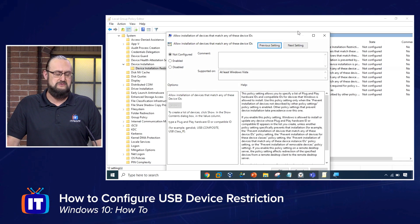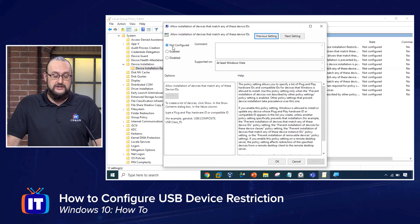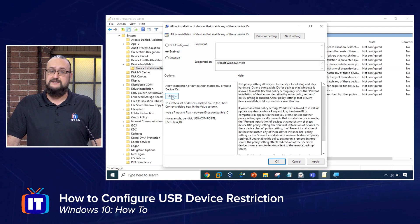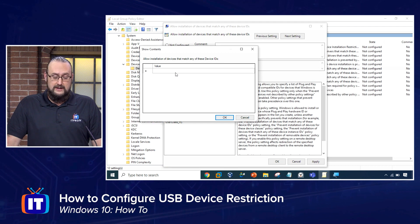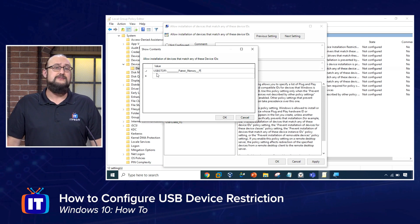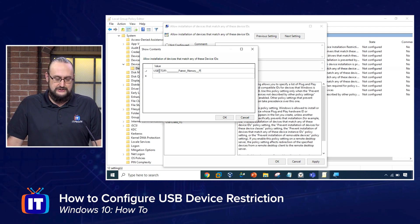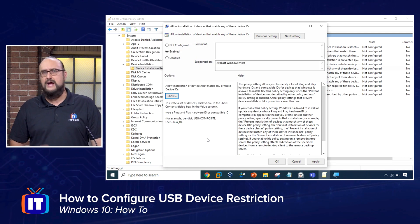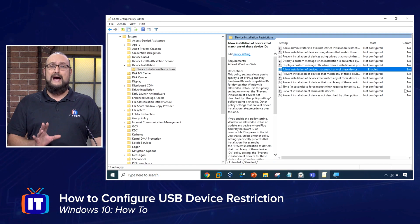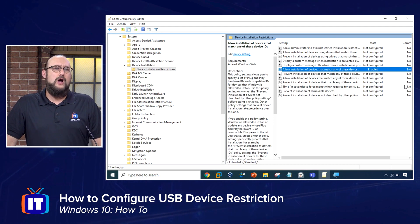I'm going to close down Device Manager, and what we're going to do is change this policy here from Not Configured to Enabled. Once we choose Enabled, you'll see that the Show button under 'Allow Installation of Devices Matching Any of These Device IDs' is no longer grayed out. We're going to click that, and inside the value field next to the asterisk, if you double-click, you should be able to paste the hardware identifier or device ID into that field and choose OK. At this point we've enabled that policy — we've said I want to allow that device to be plugged in. But this policy in and of itself is not going to make that happen.